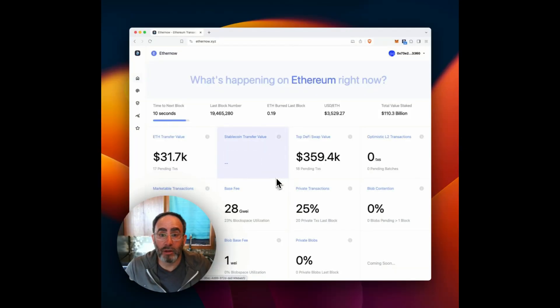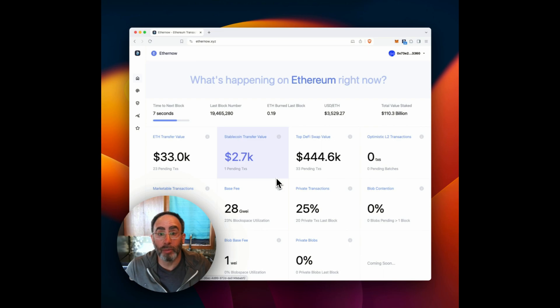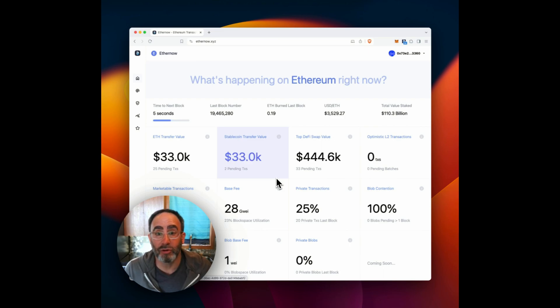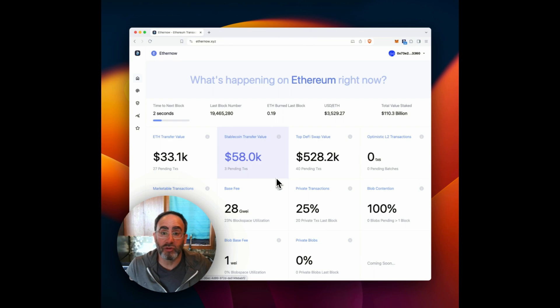Hey, everybody, Matt Cutler from BlockNative here, excited to share with you all the updates that we've made to our EtherNow observability platform as part of the recent Dankun hard fork.